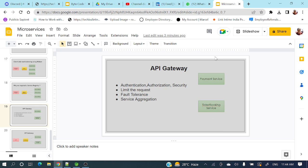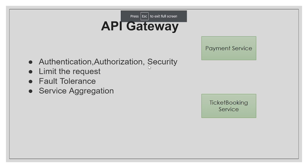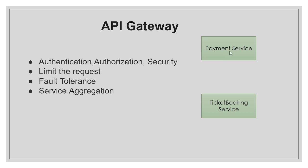Let me show you on screen. If you see here, I have a payment service and a ticket booking service. If ticket booking service wants to call payment service, it needs authorization. So payment service needs to implement authentication logic, authorization logic, and a lot of security logics.